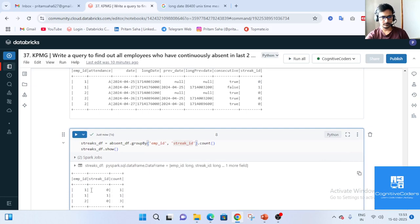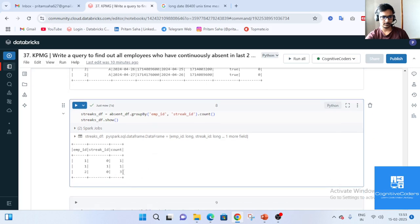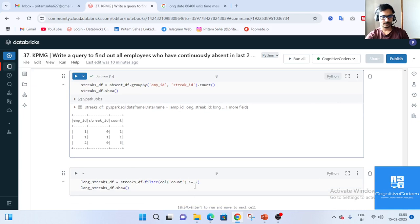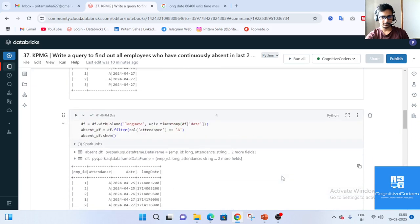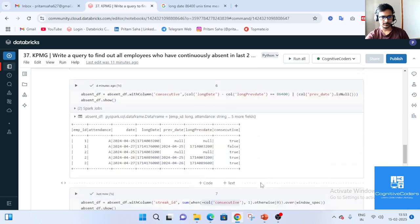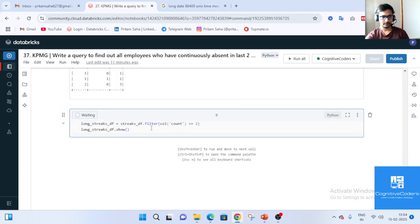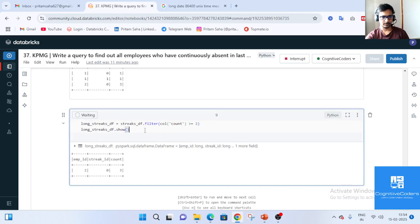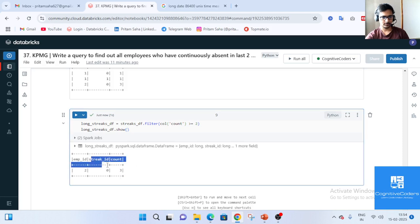For employee ID 1 with streak 0, the count is 1. For employee ID 1 with streak 1 (false), the count is also 1. For employee ID 2 with streak 0, the count is 3 — meaning three consecutive absent days. We then filter where the count is greater than or equal to 2, which gives us the employees with two or more consecutive absent days. You can optionally drop extra columns and keep only employee ID.